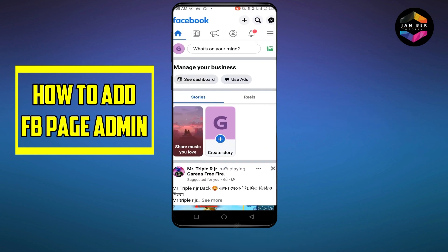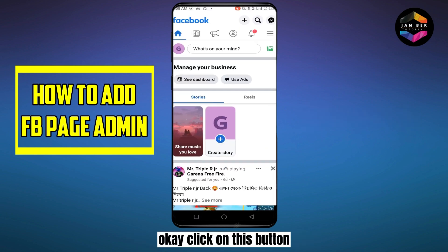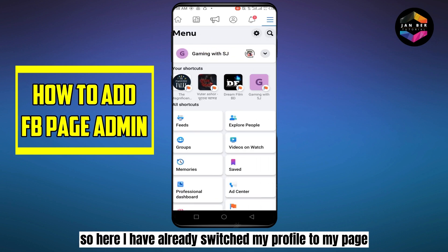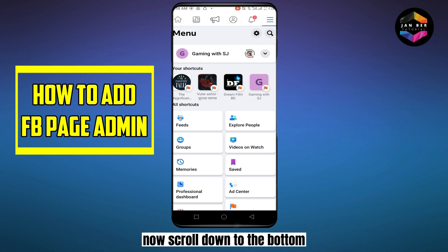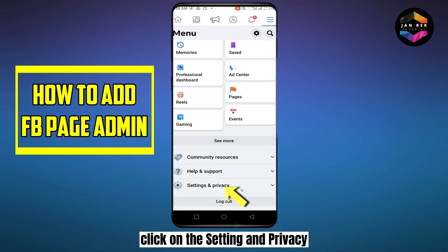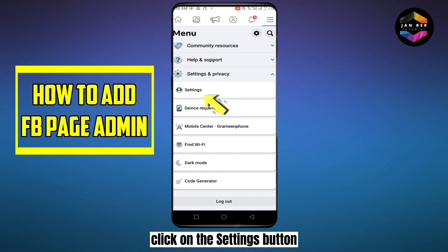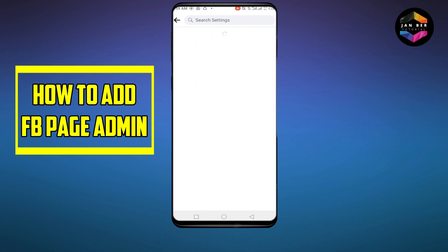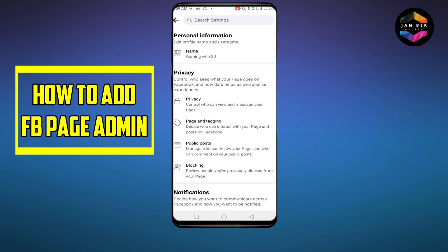Click on this button. Here I have already switched my profile to my page. Now scroll down to the bottom, click on Settings and Privacy, then click on the Settings button, then click on Page Settings.